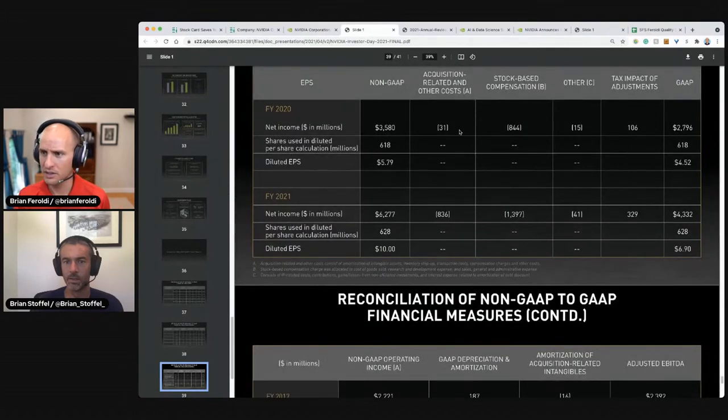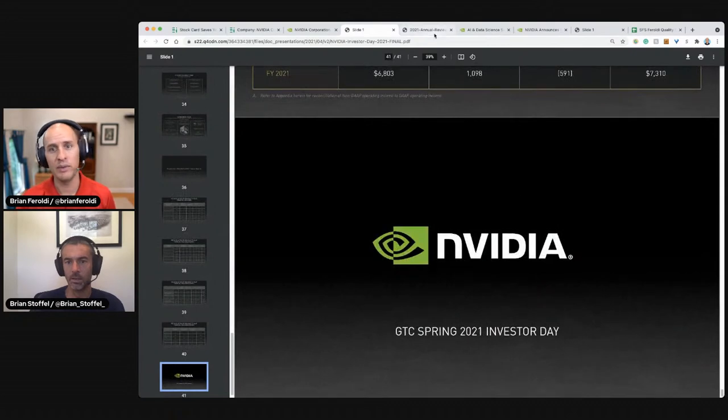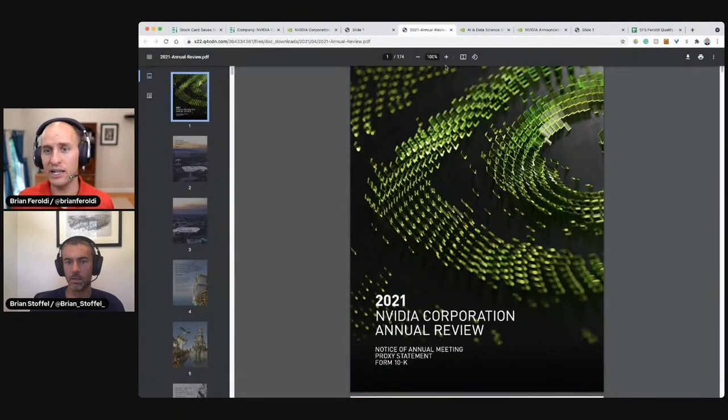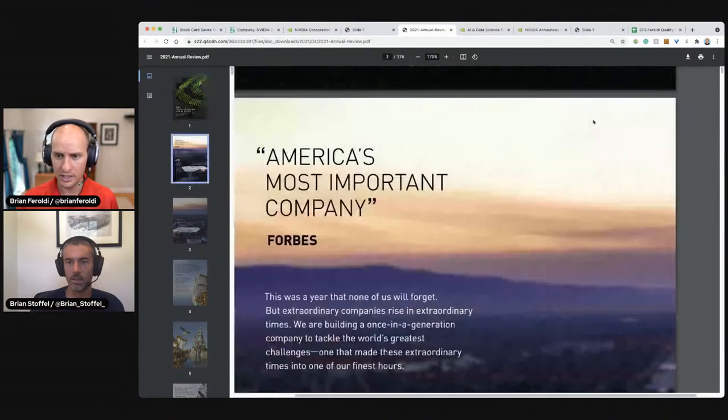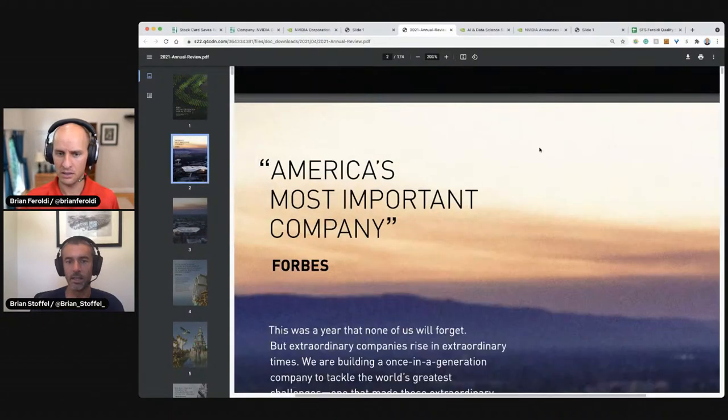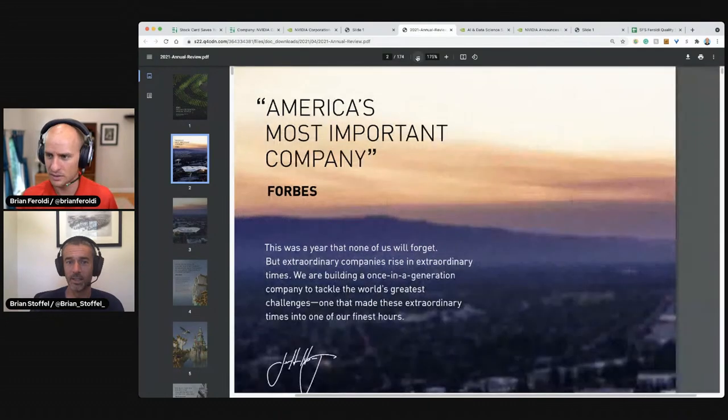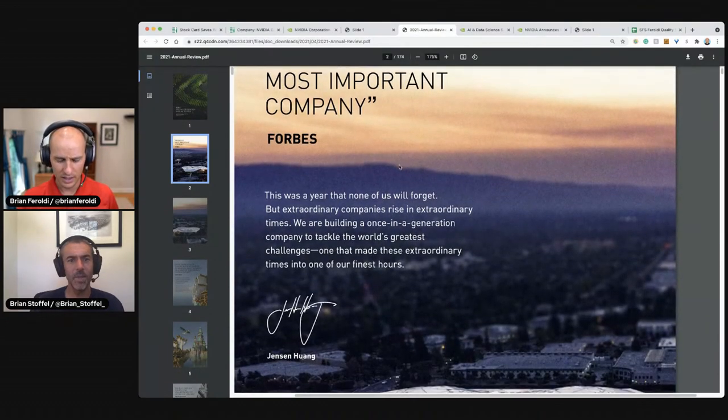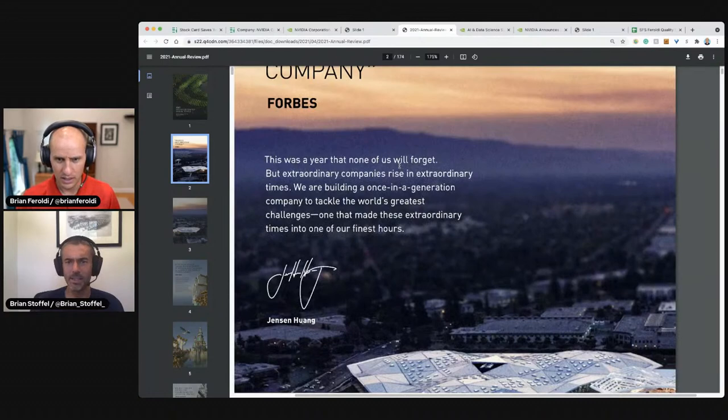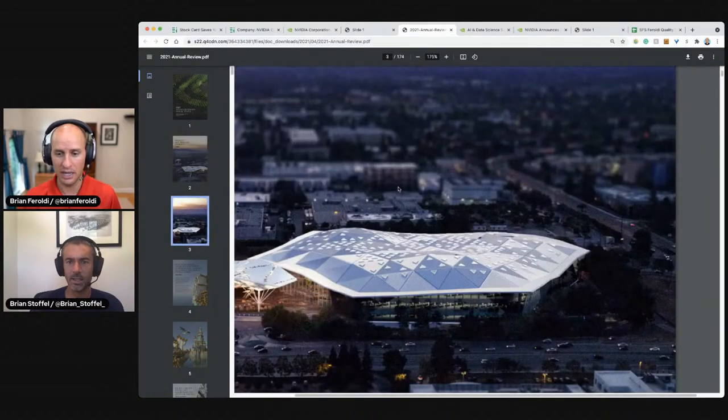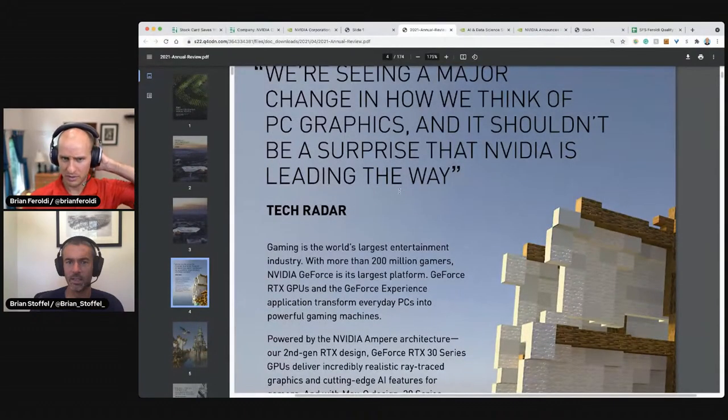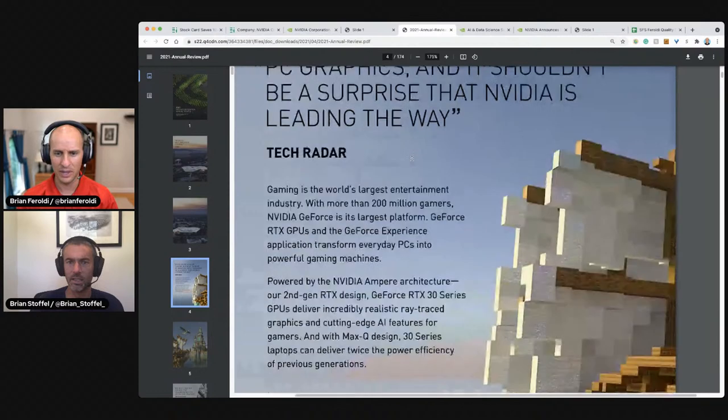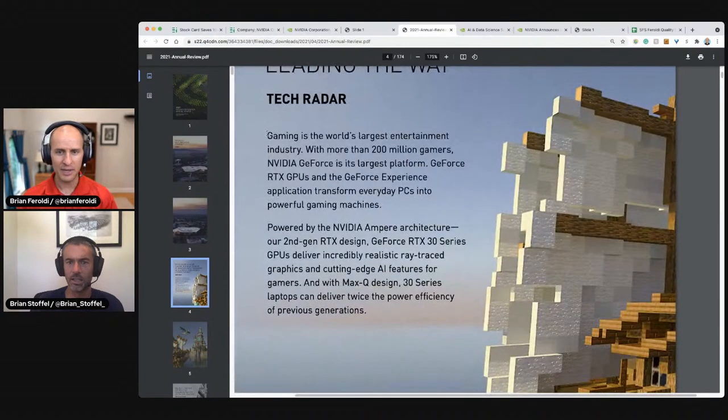Net income, hugely positive. We made it through. We got the annual report. Let's start digging in. Is that, can you see that? It's a great picture. America's most important company, according to Forbes. Do they manufacture in the United States? I can't imagine the answer is yes, but I don't know. We're seeing a major change and people helping people PC graphics. And it shouldn't be a surprise that NVIDIA is leading the way. Gaming is the world's largest entertainment industry with more than 200 million gamers. NVIDIA GeForce is the largest platform.